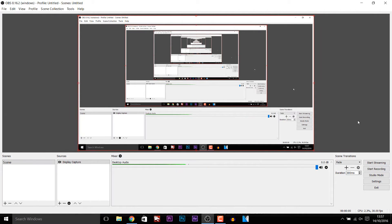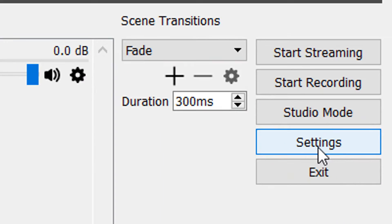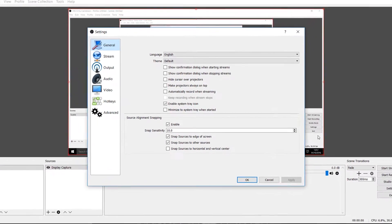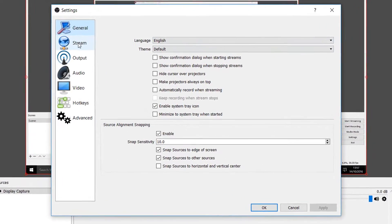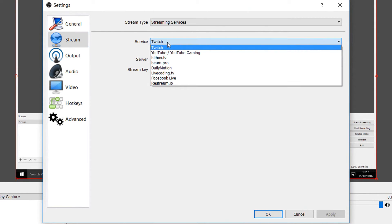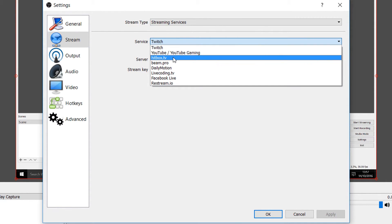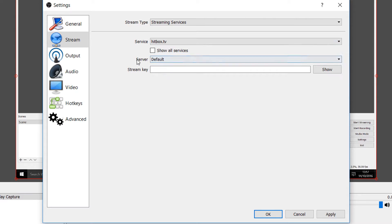So as you can see I have OBS opened up and the first thing I'm going to do is head over to settings. From settings we're going to select stream and as you'll see it says service. Select this drop down menu and we're going to select Hitbox.tv.